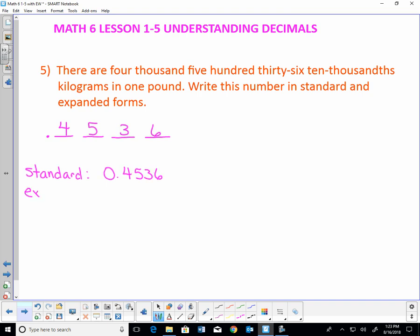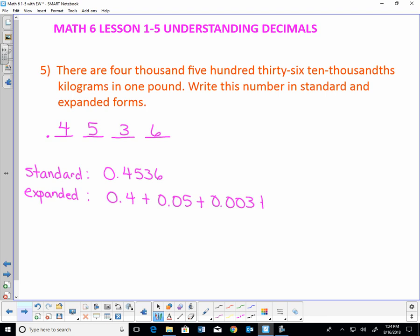For expanded form: I have 0.4, plus the 5 needs a zero in front of it — 0.05, because it's in the hundredths position. The 3 is in the thousandths position, so I need 0.003. The 6 is in the ten-thousandths position, so I need 0.0006. Notice each place has one more zero in front of the digit. So standard form is 0.4536 and expanded form is 0.4 plus 0.05 plus 0.003 plus 0.0006.